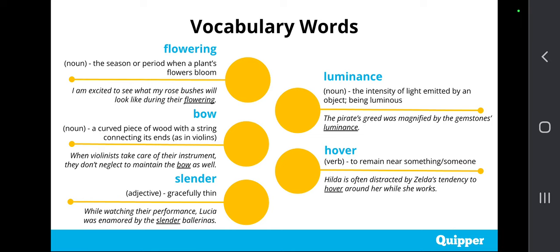Fourth is 'luminance.' Luminance is a noun which means the intensity of light emitted by an object, or being luminous. Example: The pirate's greed was magnified by the gemstone's luminance. And lastly, 'hover.' Hover is a verb which means to remain near something or someone. Example: Hilda is often distracted by Zelda's tendency to hover around her while she works. These are just a few of the vocabulary words we will encounter, so make sure you have jotted them down.